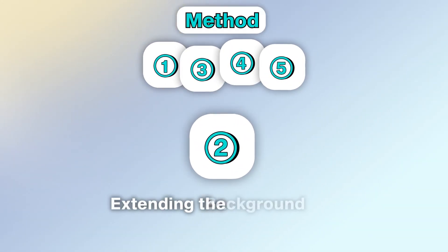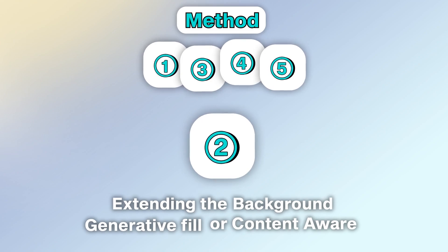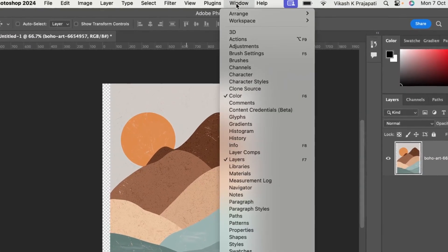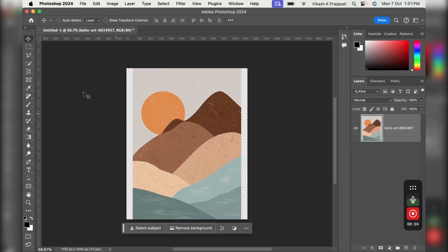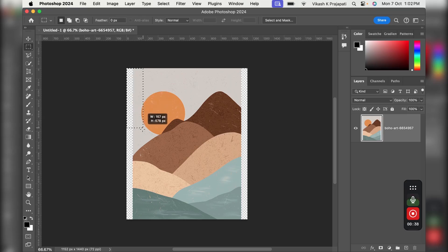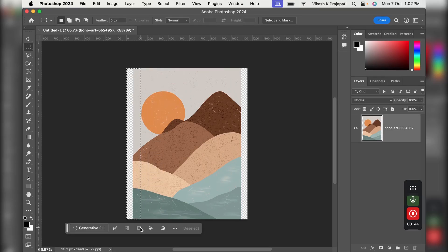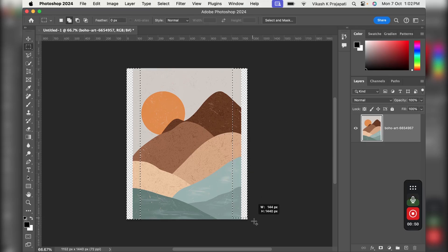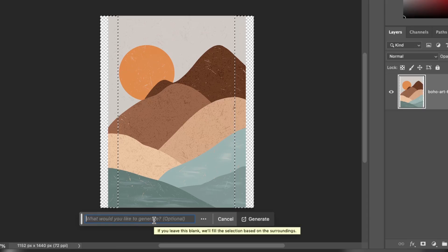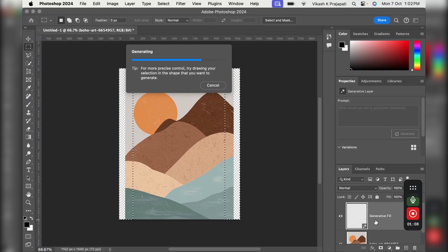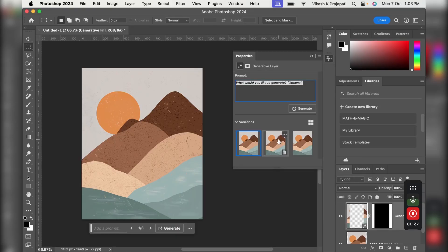Method 2: extending the background with Generative Fill or Content Aware. To use the Generative Fill, first go to Windows and turn on the Contextual Taskbar. Then use the Rectangular Marquee Tool to make a selection on the negative empty space, allowing the selection to overlap slightly on the artwork. Do this also for the other side. Then click on Generative Fill — no need to add any prompt, just click Generate and wait for it to do the magic. Once it's done, you'll get three generated options to choose what works best for you.